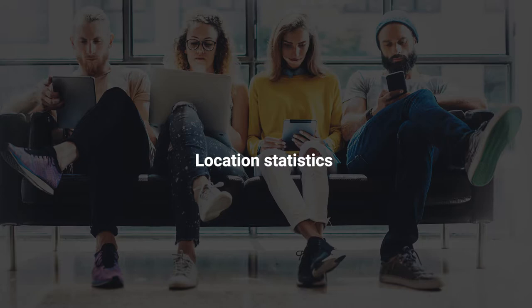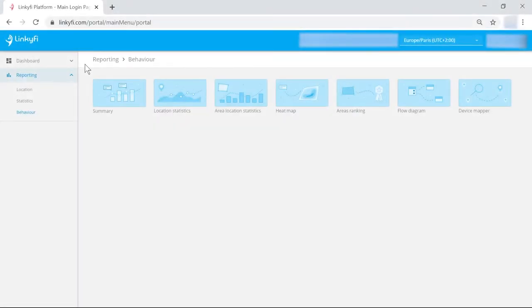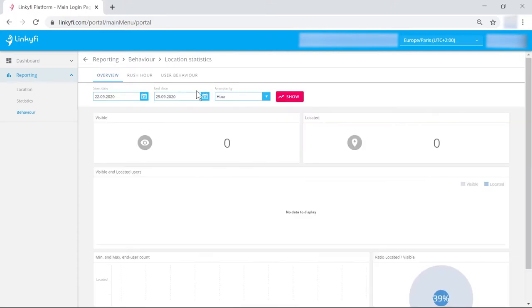Now let's look at the location statistics dashboard. It lets you see historical data from a date range of your choice.